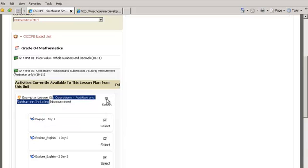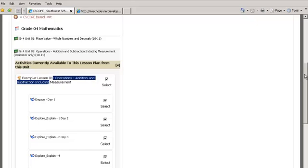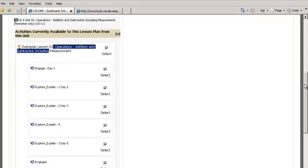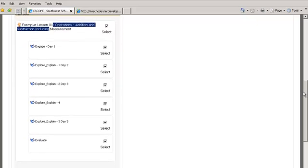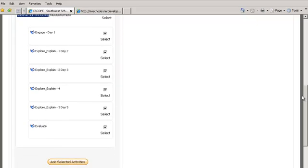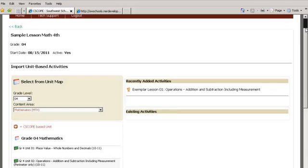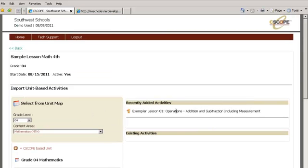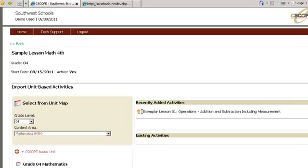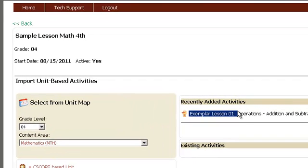And then you're going to select the exemplary lesson. That's lesson one. And then you'll notice that the engage and explore and the evaluate buttons pop up and you're going to add the selected activities. So that basically imports all the lessons to your lesson plan. So you can see here that you have lesson one added to your lesson plan. And you can continue browsing and adding more lessons.